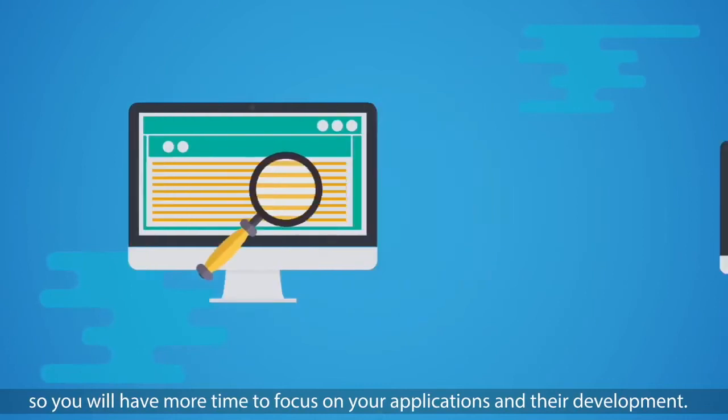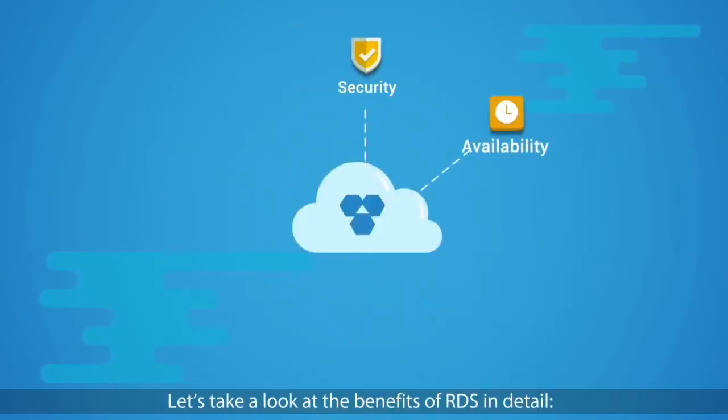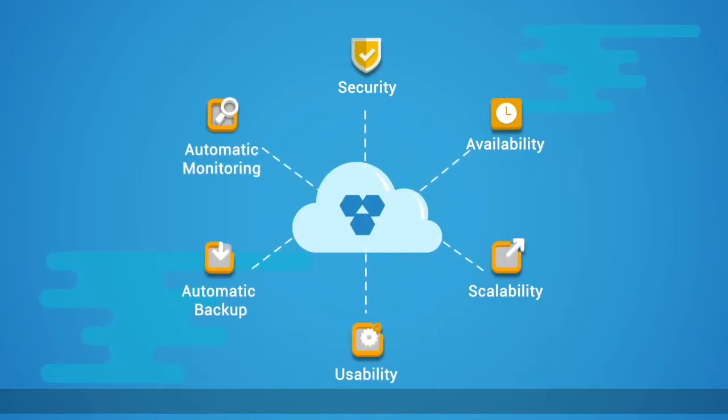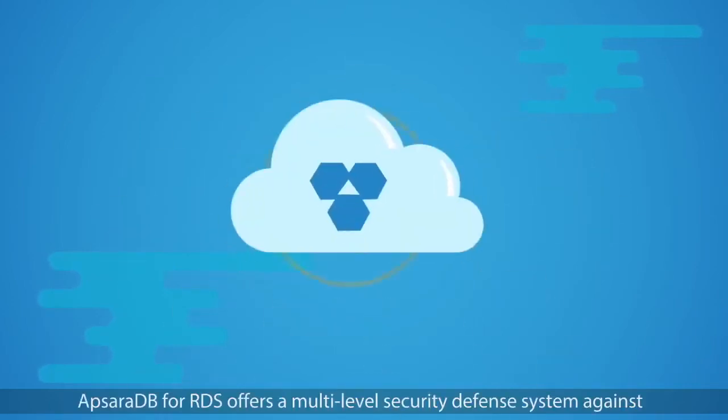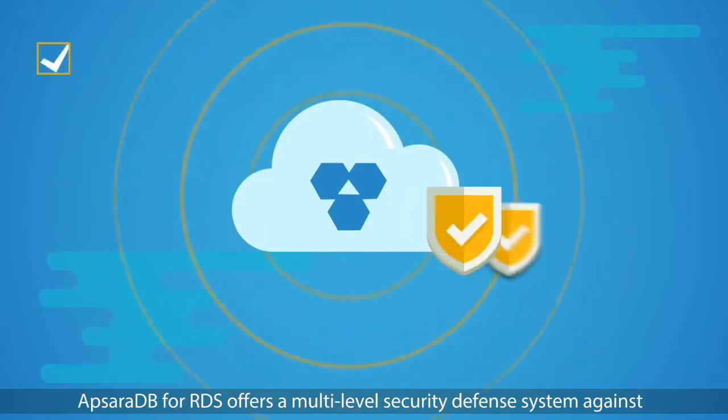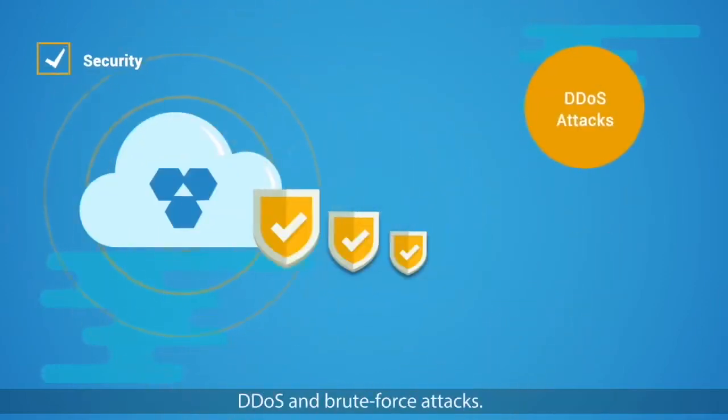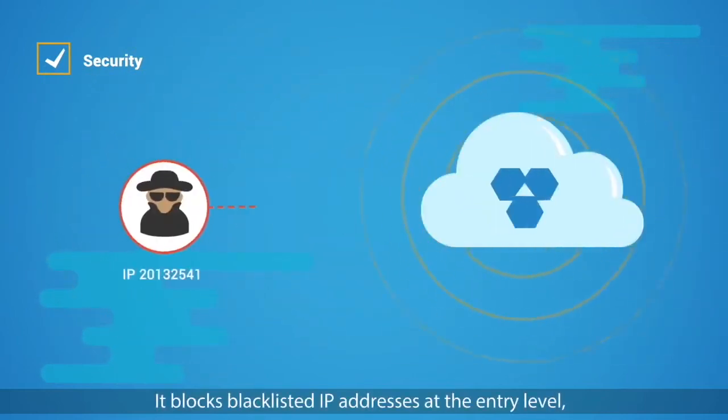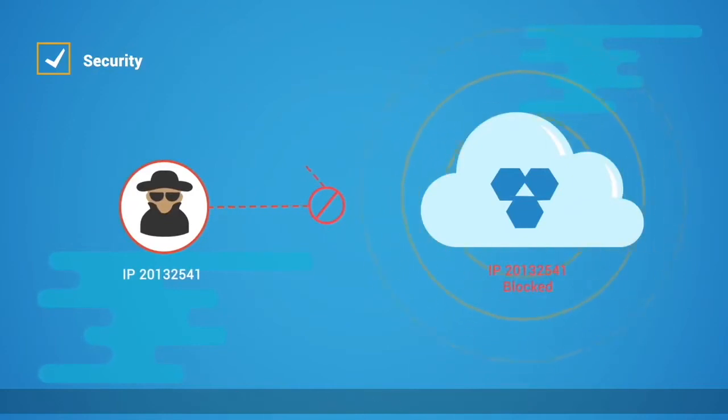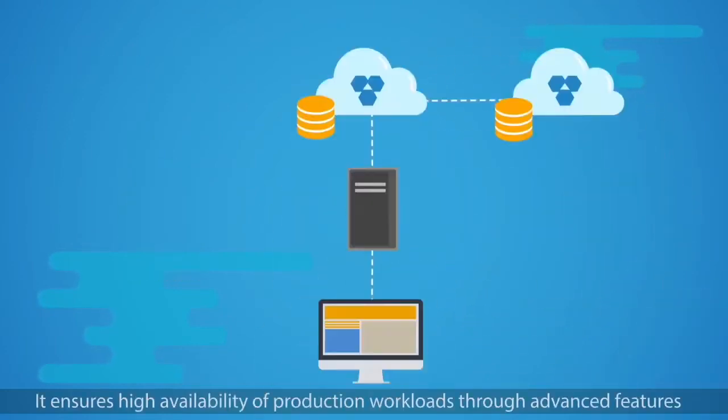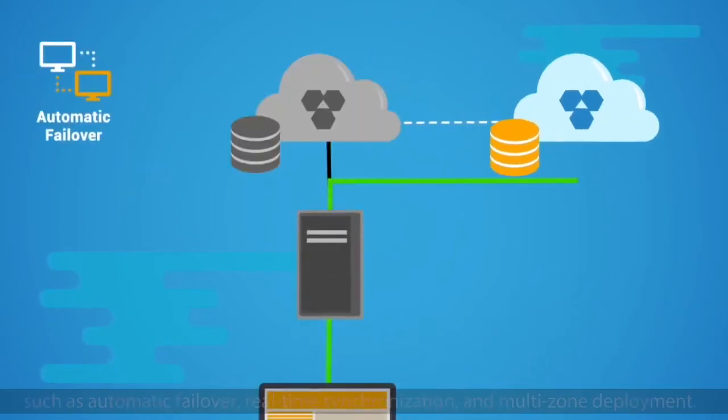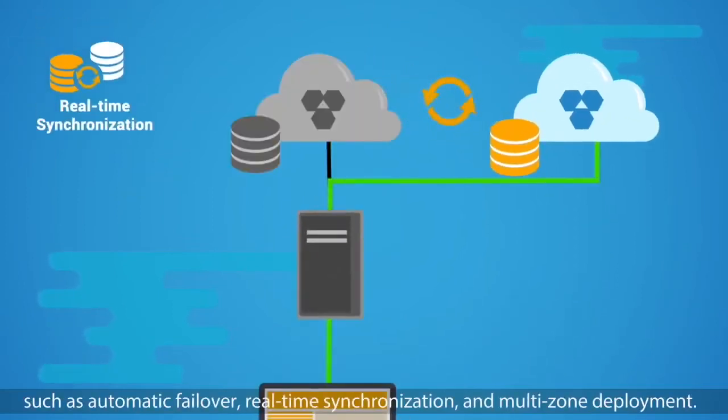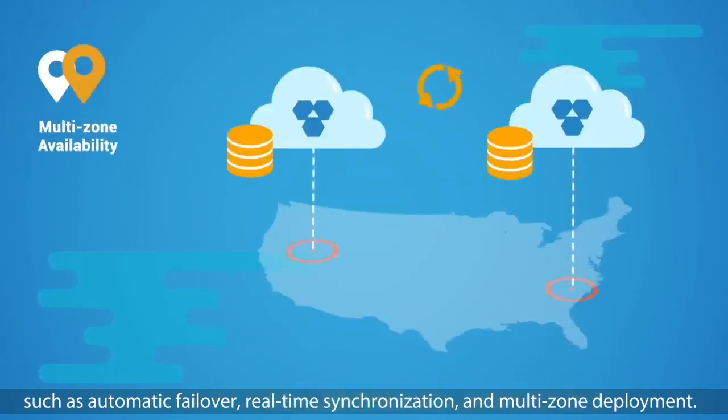Let's take a look at the benefits of RDS in detail. Security: ApsaraDB for RDS offers a multi-level security defense system against DDoS and brute force attacks. It blocks blacklisted IP addresses at the entry level, keeping your cloud environment secure. Availability: It ensures high availability of production workloads through advanced features such as automatic failover, real-time synchronization, and multi-zone deployment.